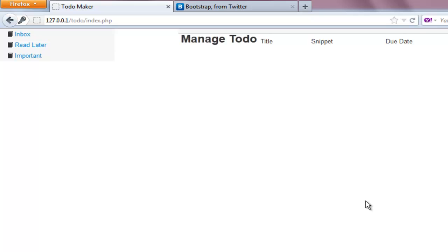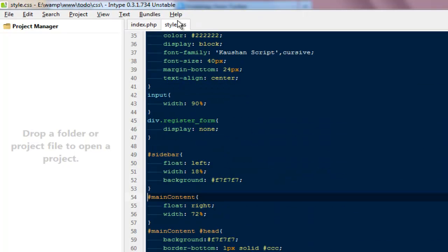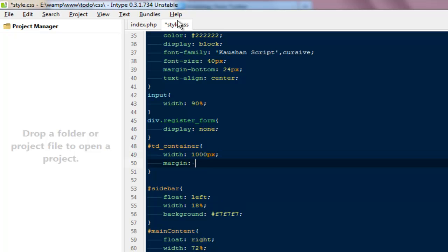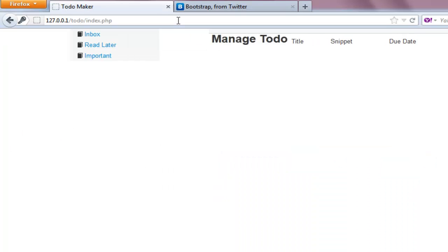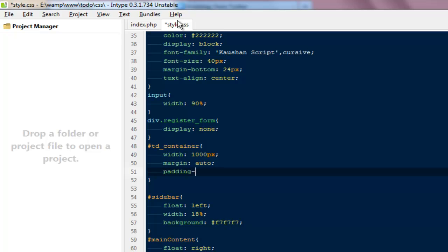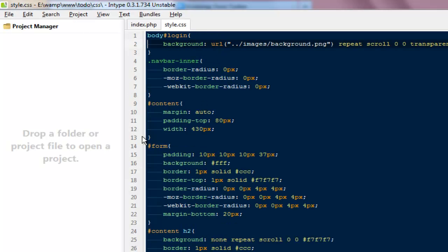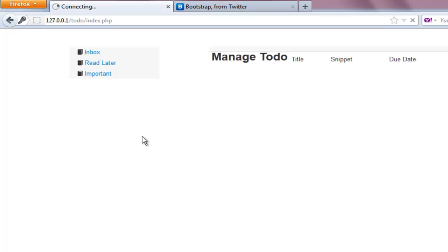Loading up Firebug I can see the layout is pushed far left. So for the #td-container I'll set a width of 1000px and margin auto to center it. Then I'll add padding-top of 40px. For the body I'll also apply the gray background color we used in our login page.